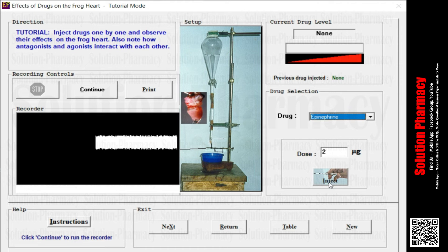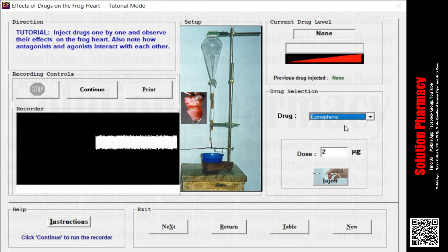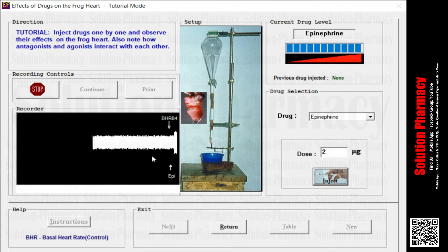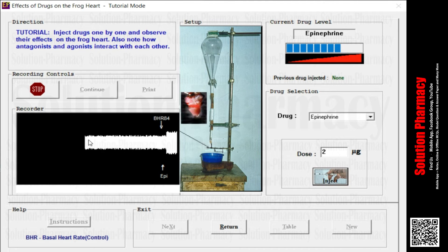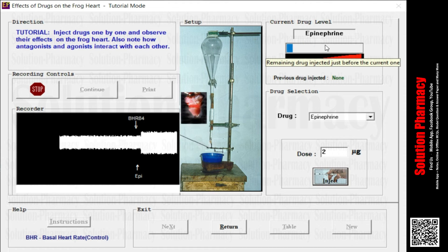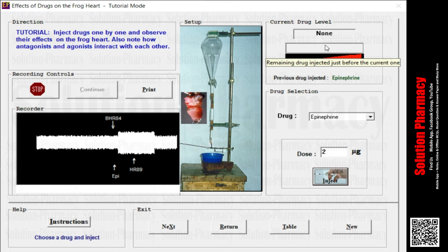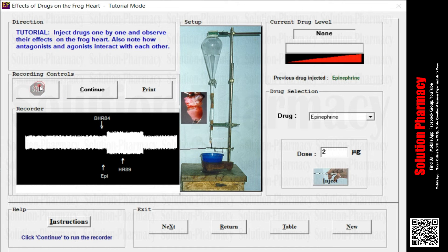Let's start the procedure to understand the concept of drug and its effect on frog heart. From the drug list, I am going to select epinephrine. Just after selecting epinephrine, click the Inject button. Now concentrate on the graph — before administration of this drug there was a baseline graph, but once you inject the drug there is a change in the graph. On the drug current level indicator you can see it is gradually decreasing, meaning the drug is being consumed.